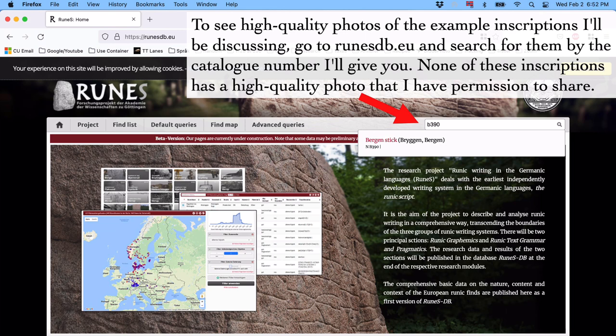There are good pictures of the inscriptions that I'm going to talk about, but I don't have permission to share them. They're at runesdb.eu, and I think they belong to the museum at Bryggen in Bergen. I don't like using pictures without explicit permission to share them, but it is worth going to the website and looking at them, or if you can go to Bergen, Norway, and see a lot of these in person at the Bryggen Museum. These inscriptions have catalog numbers — the catalog number always begins with N, meaning Norway, but we can ignore that because they are all from Norway. And the Bergen ones start with a B. So let's look at a few of these.